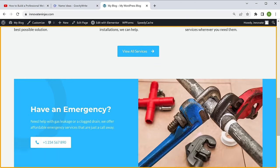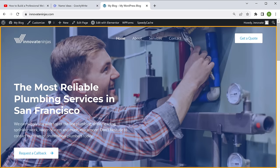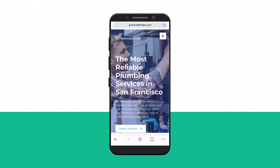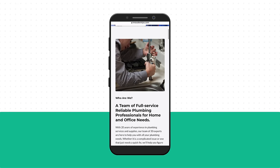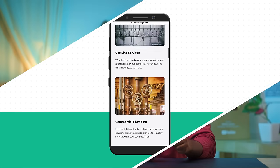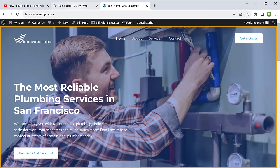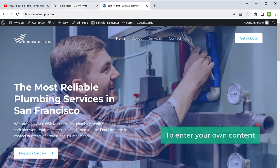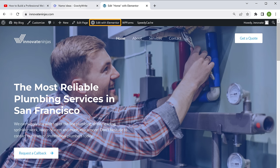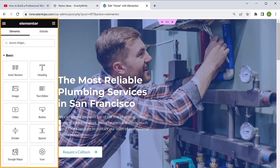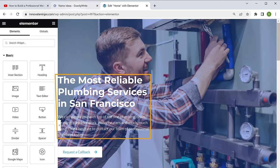You can see that we have got our entire website along with the sample content. Also, our site is automatically mobile optimized, providing easy access on any device. Once you've imported the sample website, let's go to step five, which is to customize the website. Our website now contains the sample content, so to enter your own content, just click edit with Elementor and it will take you to the editing section.